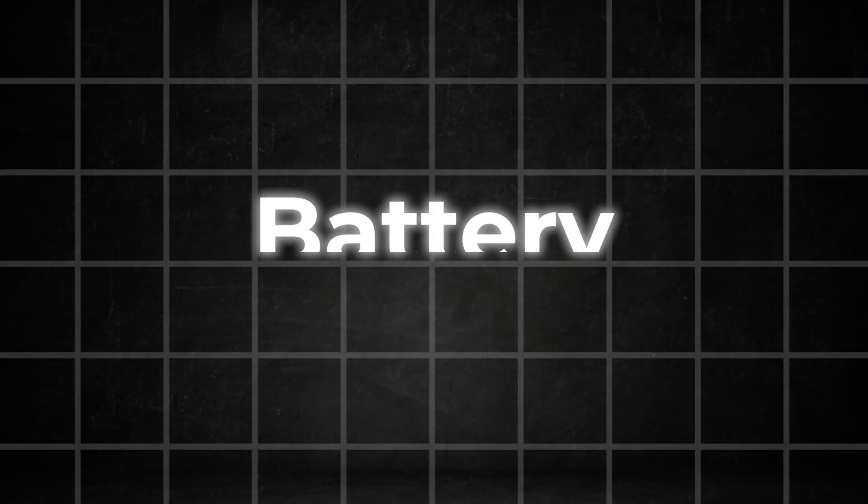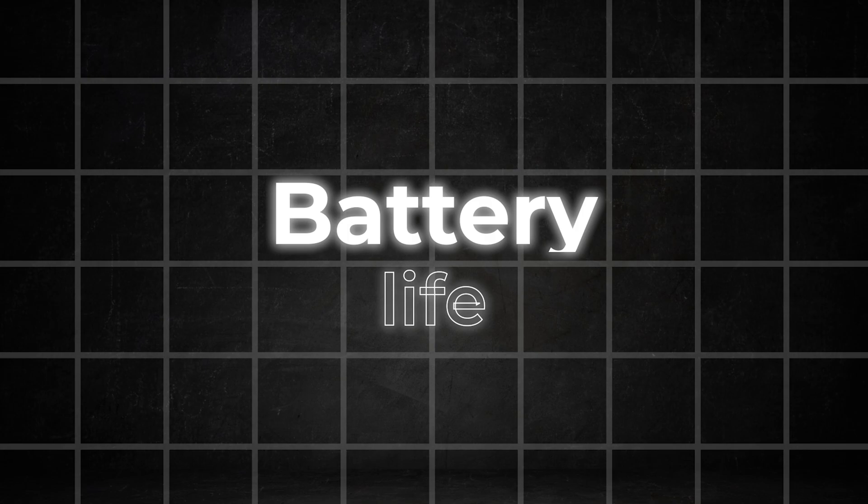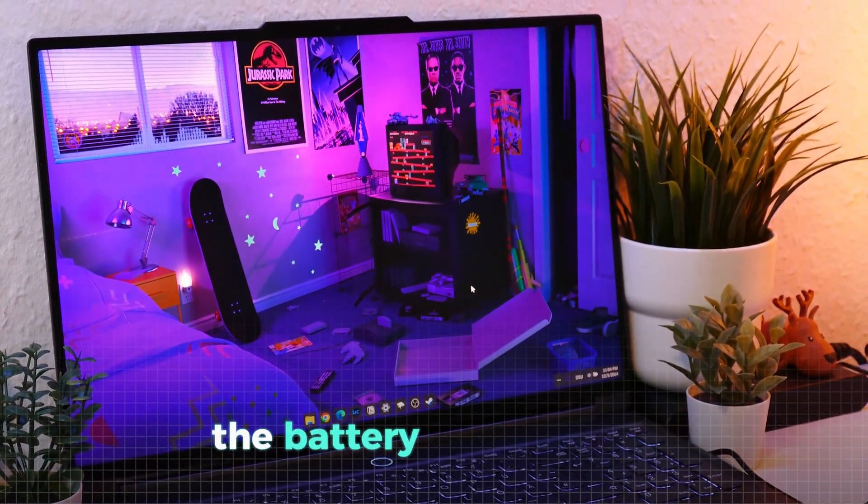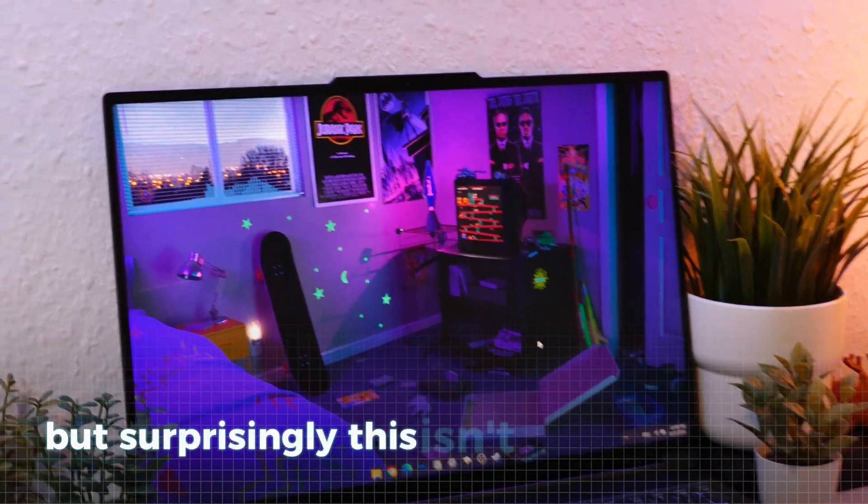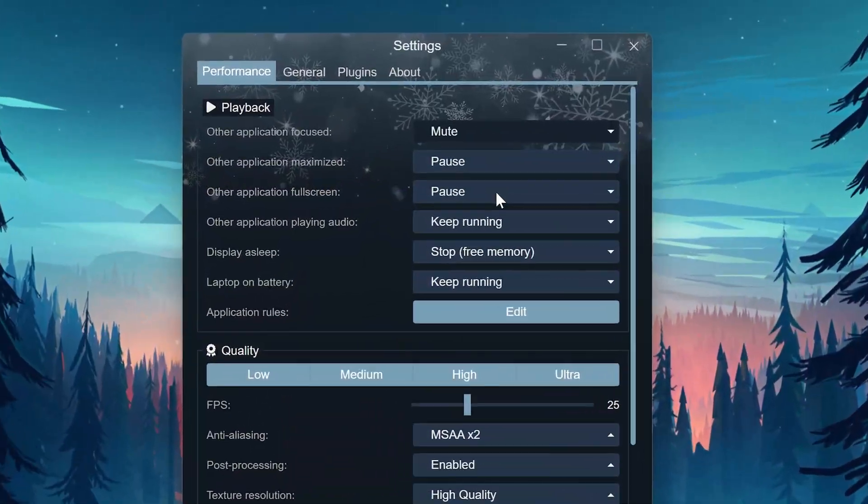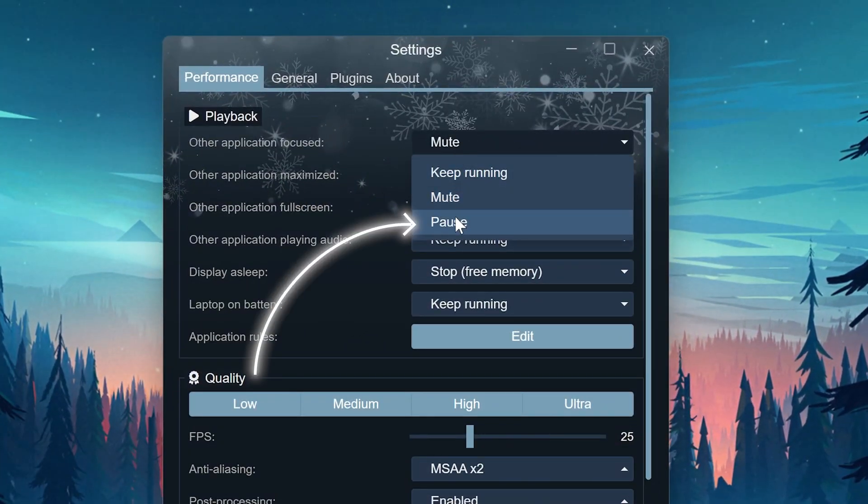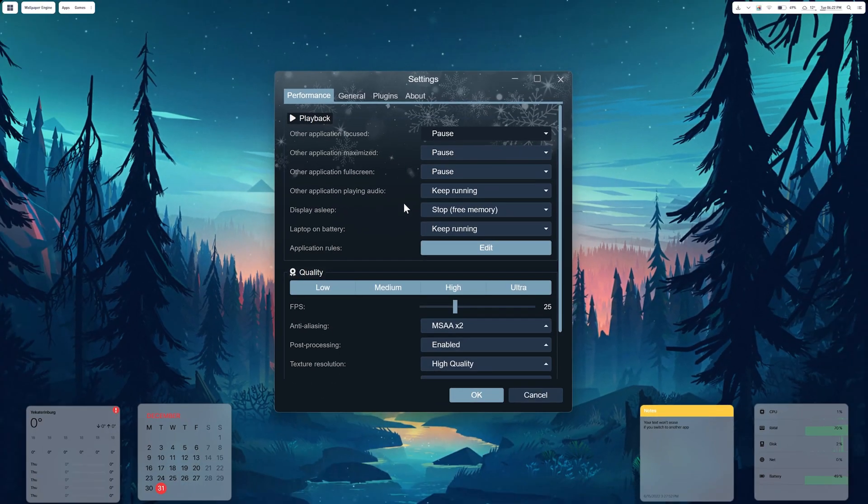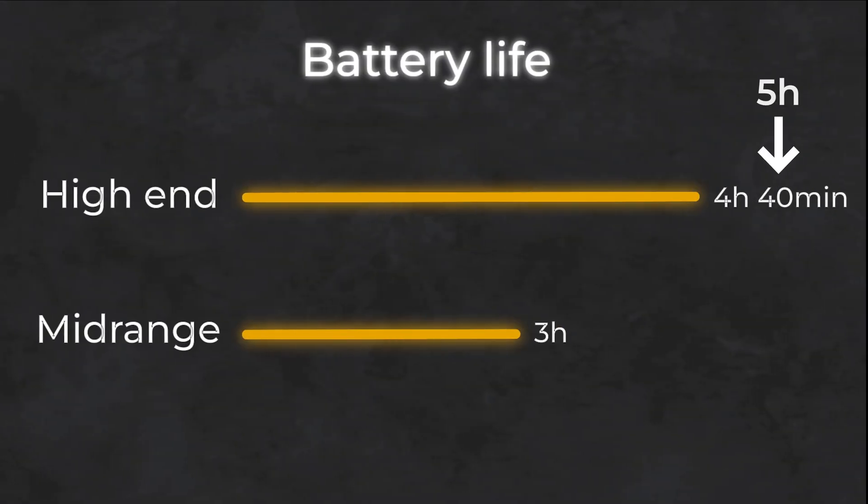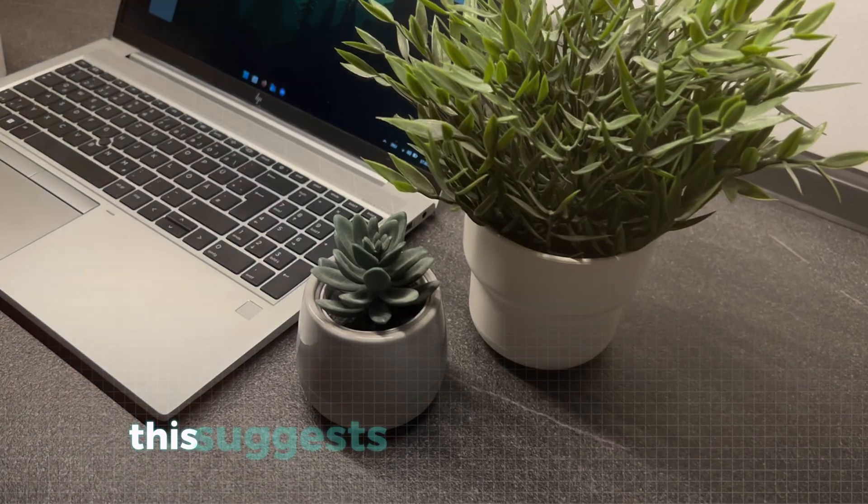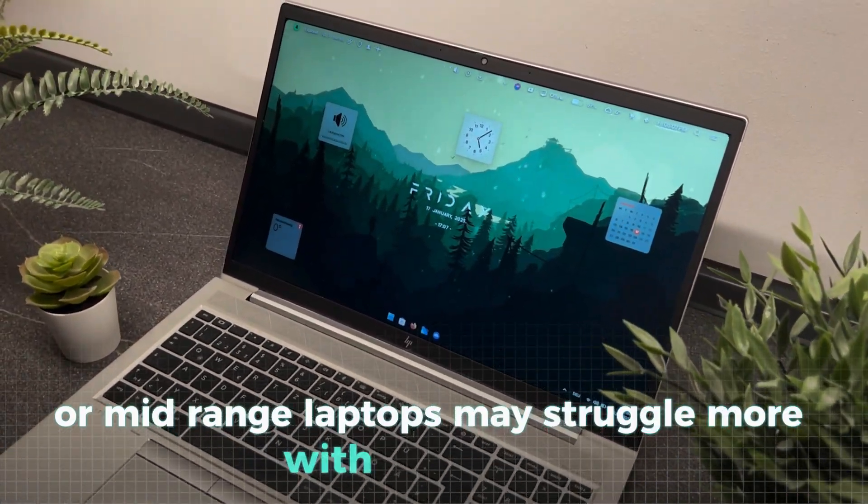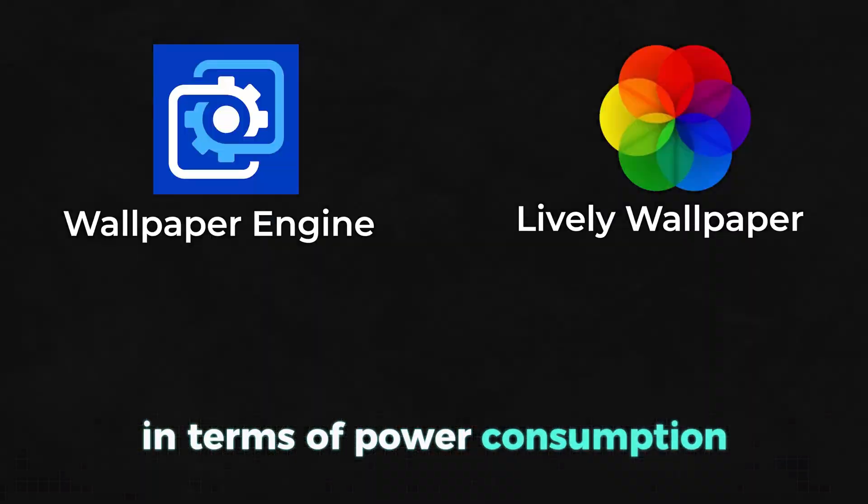Another interesting point, especially for laptop users, is how these apps impact battery life. You might expect live animations to drain the battery significantly, but surprisingly, this isn't entirely the case. Both apps offer the option to pause when running fullscreen apps, which helps conserve power. For the Lenovo, the battery life dropped by only about 20 minutes for both apps, making the impact relatively minor. However, on the HP EliteBook, the battery life decrease was much more noticeable, almost 2 hours, which is quite significant. This suggests that less optimized or mid-range laptops may struggle more with these apps in terms of power consumption.